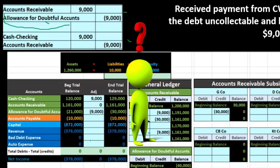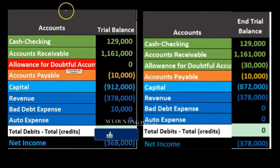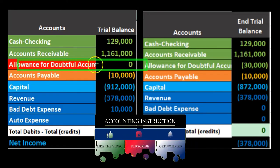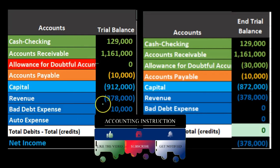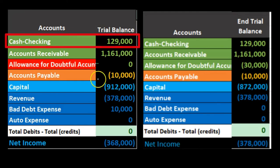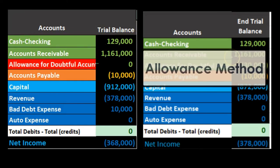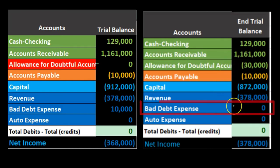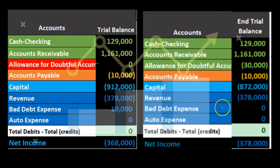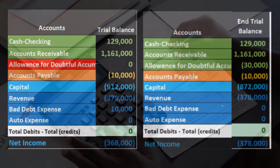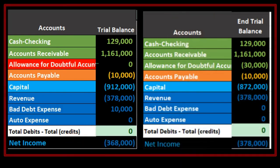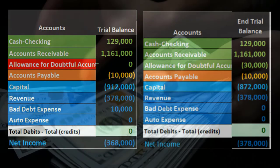Comparing the two methods side by side: under direct write-off, bad debt expense is affected and net income changes; the allowance account is not used. Under the allowance method, the allowance account is used for all adjustments, and bad debt expense is not affected during these transactions. These are the major differences when recording transactions for customers determined uncollectible and when they later pay after being written off.